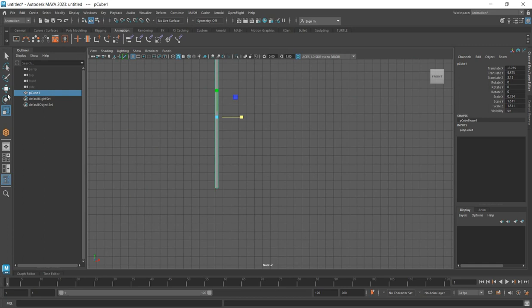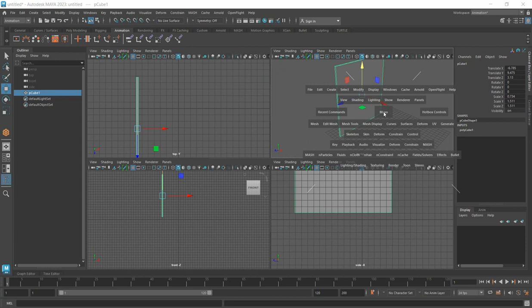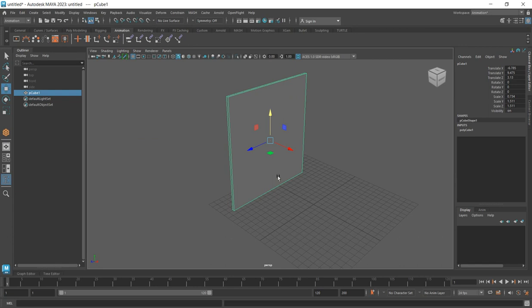Press F, then press Space on your computer to give you the first side view. Press the move tool and raise it up. Press Space again to come back to the main view.